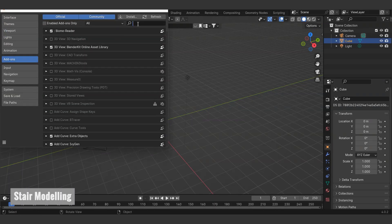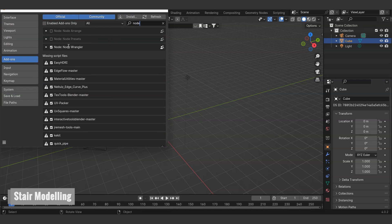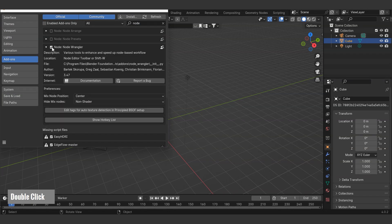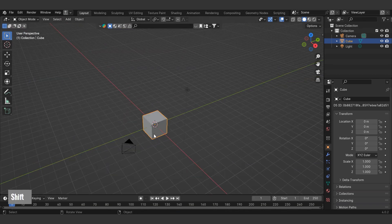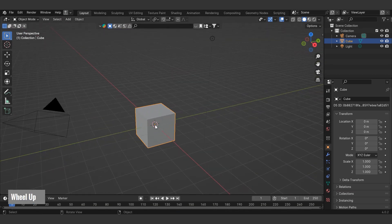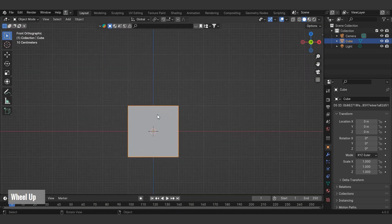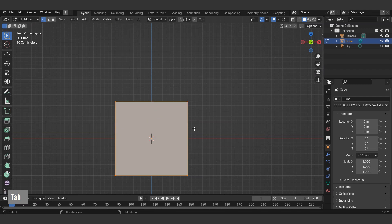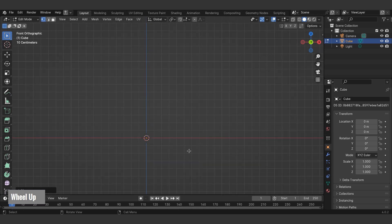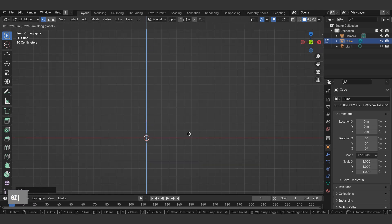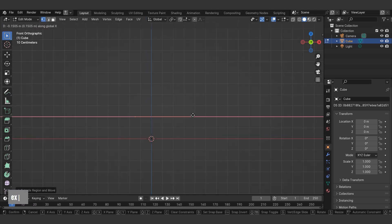First, open the Blender file and ensure the Node Wrangler add-on is activated. We'll start by modeling a staircase from a cube object. Switch to the side view from the top right, select the cube, then change from object mode to edit mode. In the top left, select point mode. Merge all points using the M shortcut. Create the staircase cross section by extruding the point.